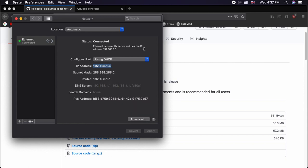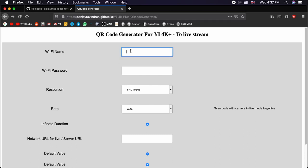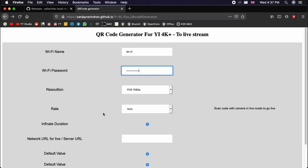Then go to your preferred browser and head over to my QR code generator for which I have given the link in the video description. This is my QR code generator. Now just enter your Wi-Fi name, password, and the resolution of the stream and the bitrate for your stream.